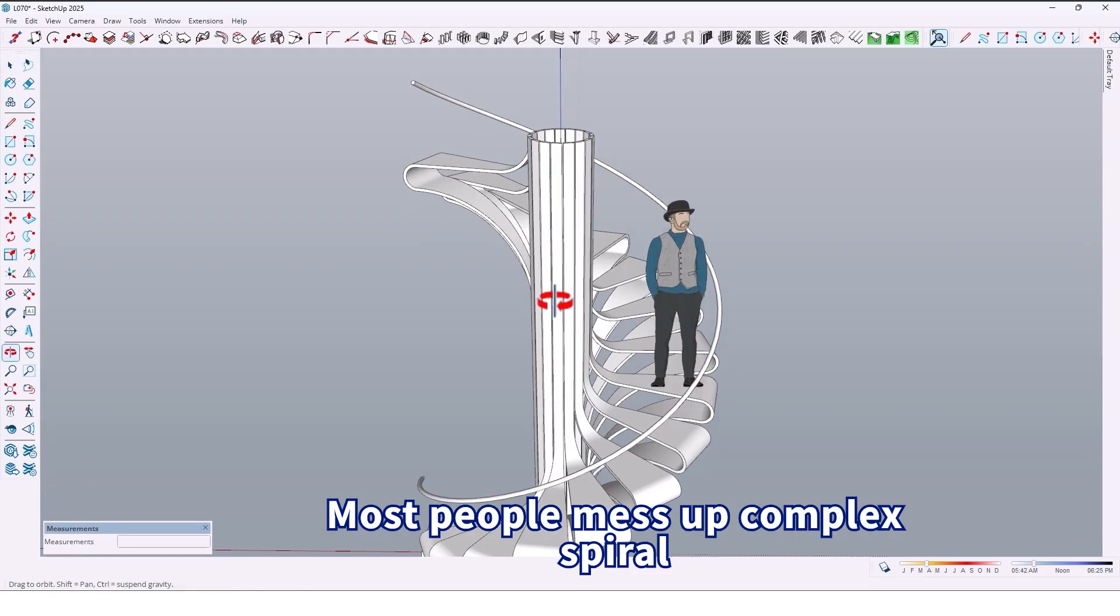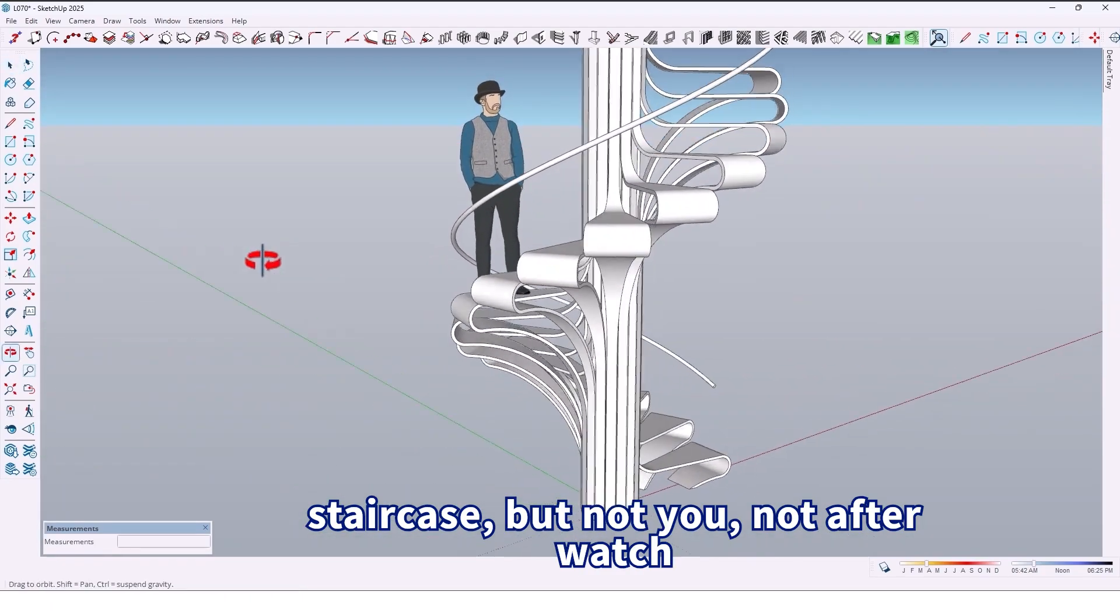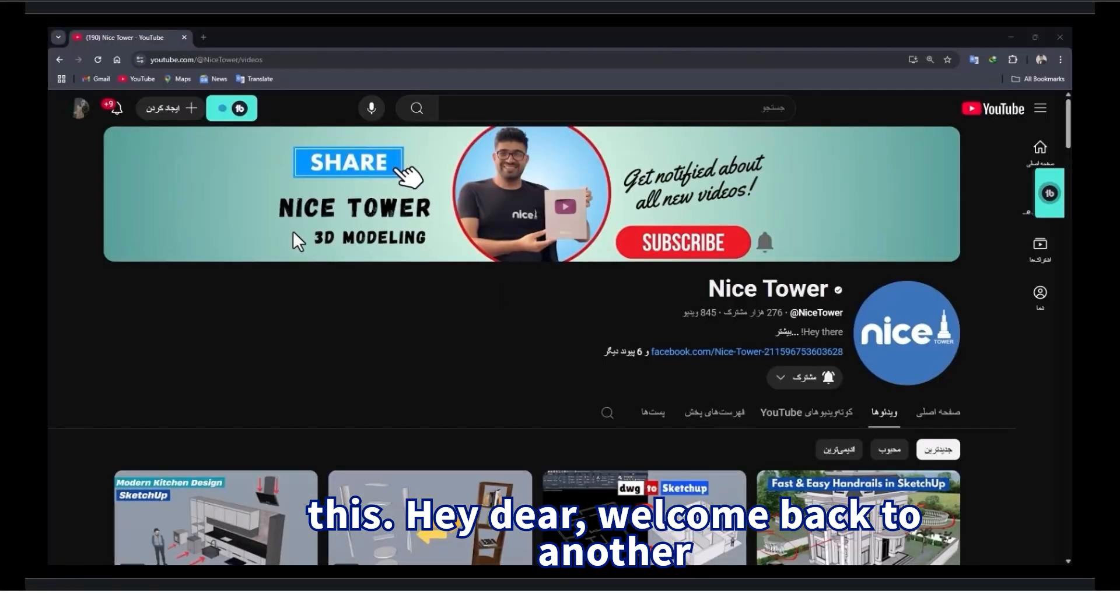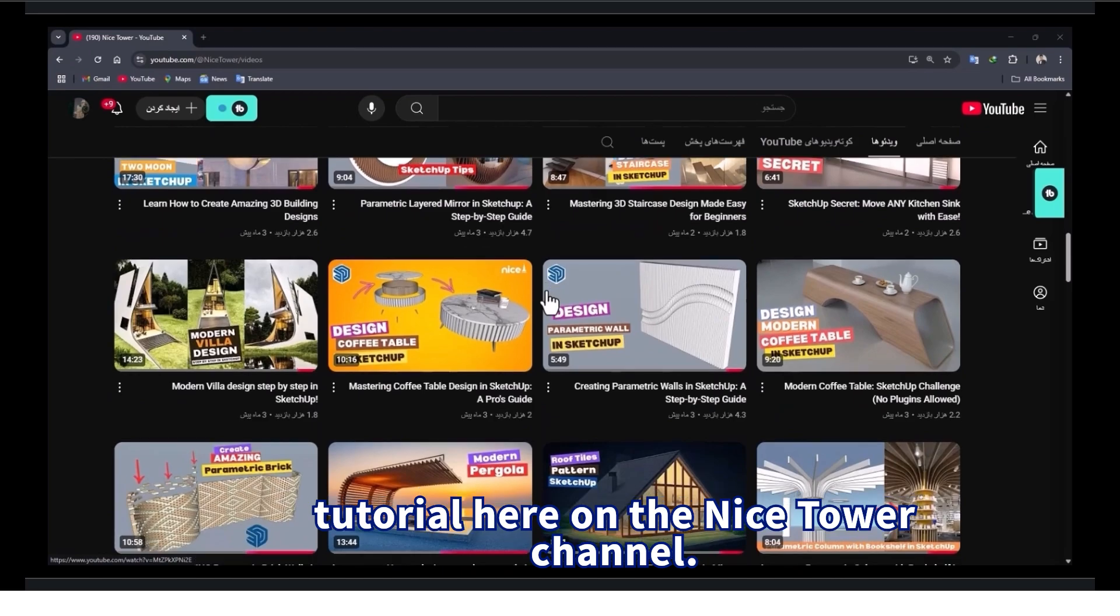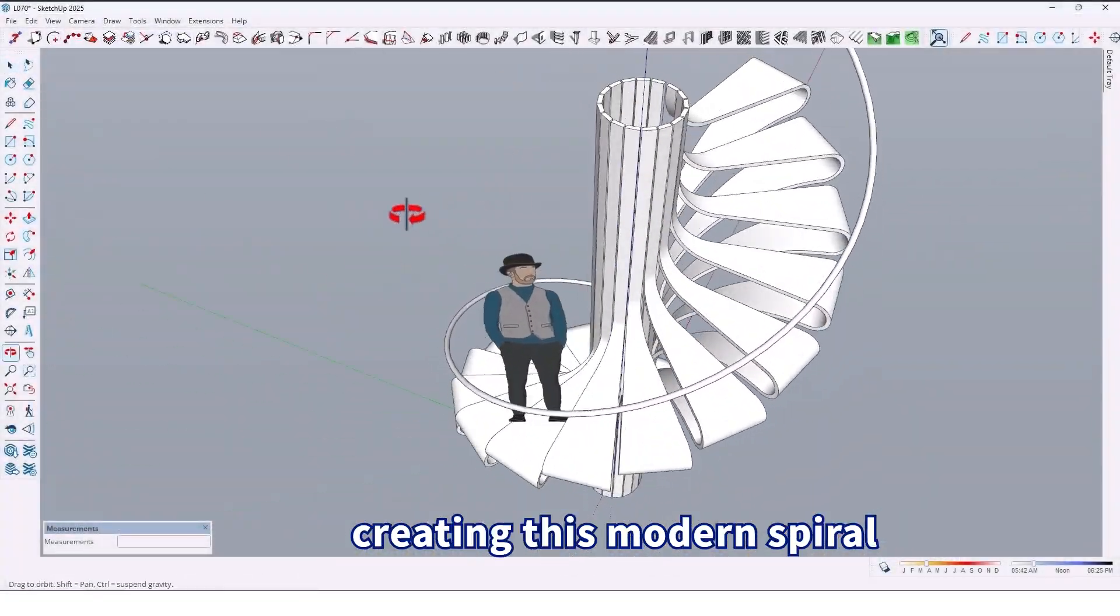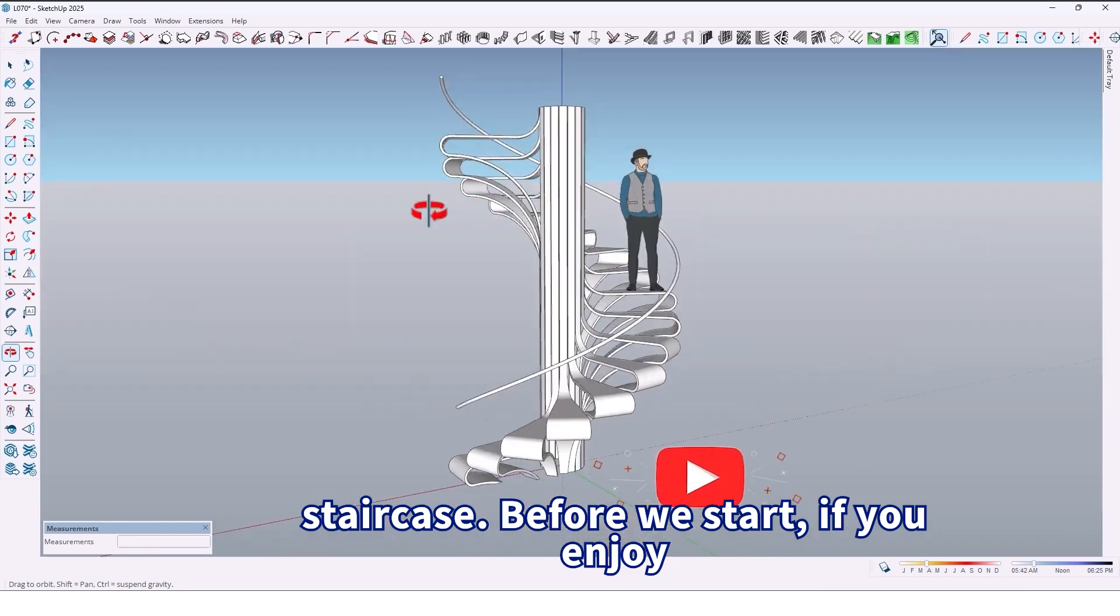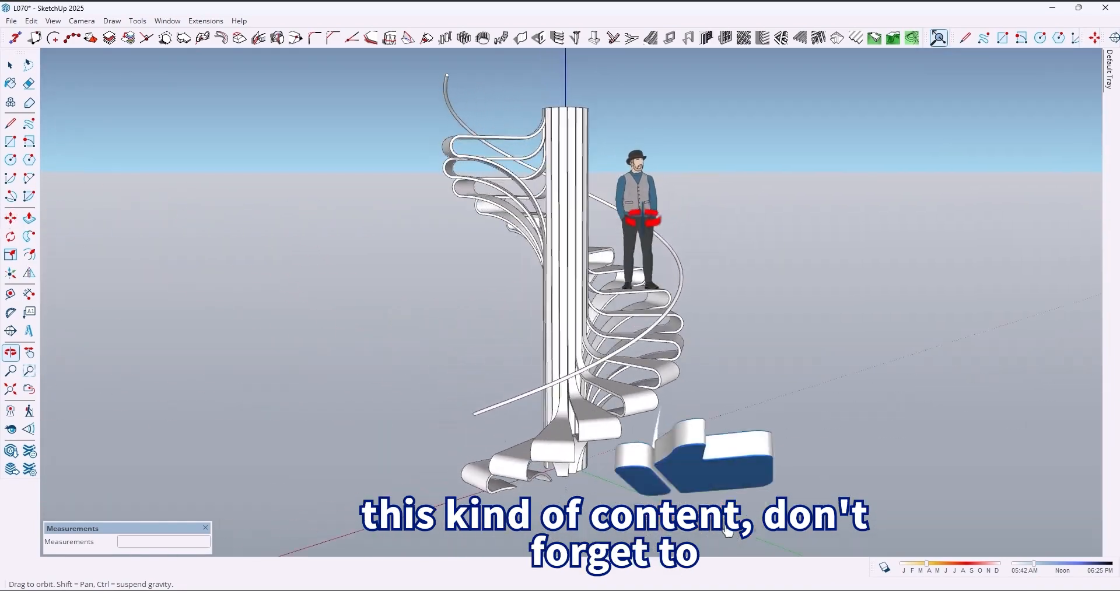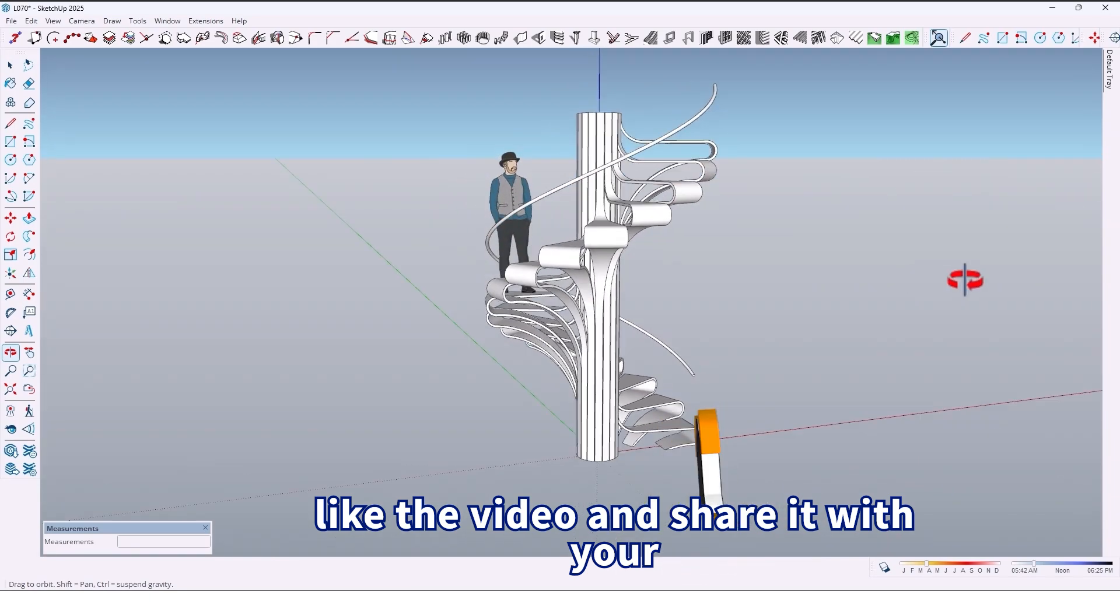Most people may see a complex spiral staircase, but not you, not after watching this. Hey there, welcome back to another tutorial here on the Nice Tower channel. Today we are going to take a look at creating this modern spiral staircase. Before we start, if you enjoy this kind of content, don't forget to like the video and share it with your friends. It really keeps me going. Now let's jump in.